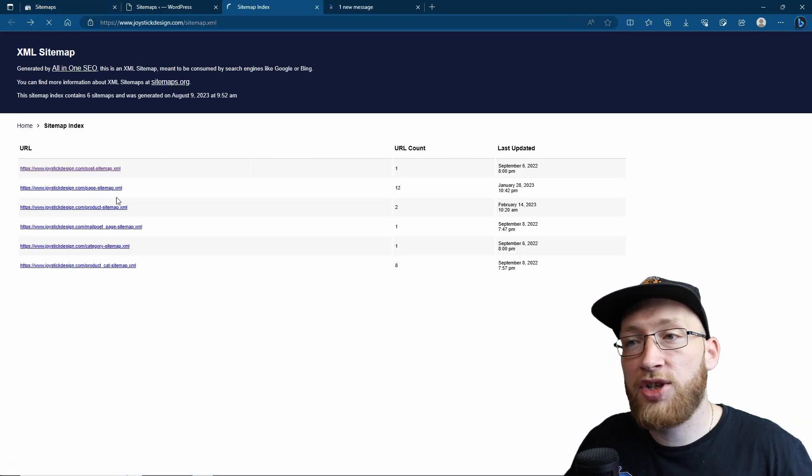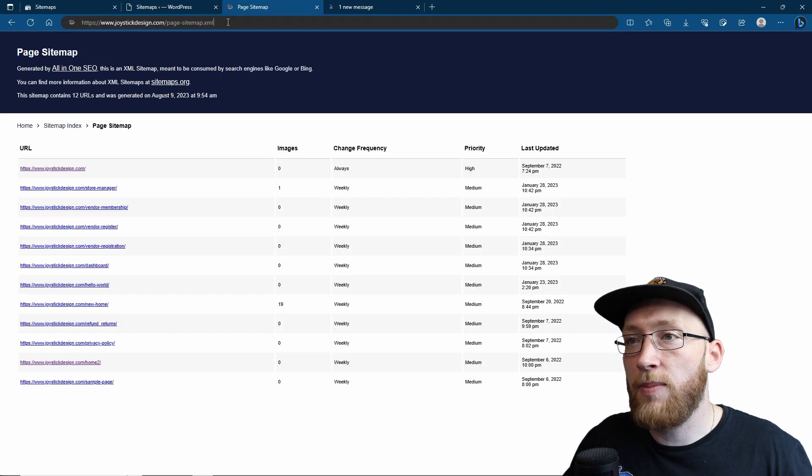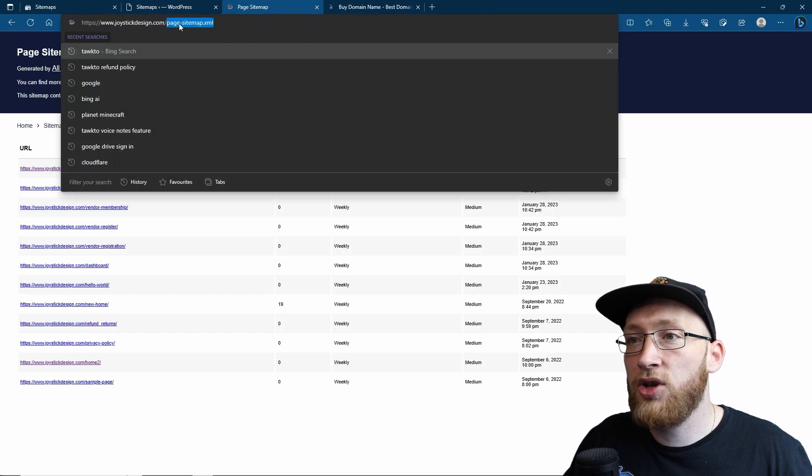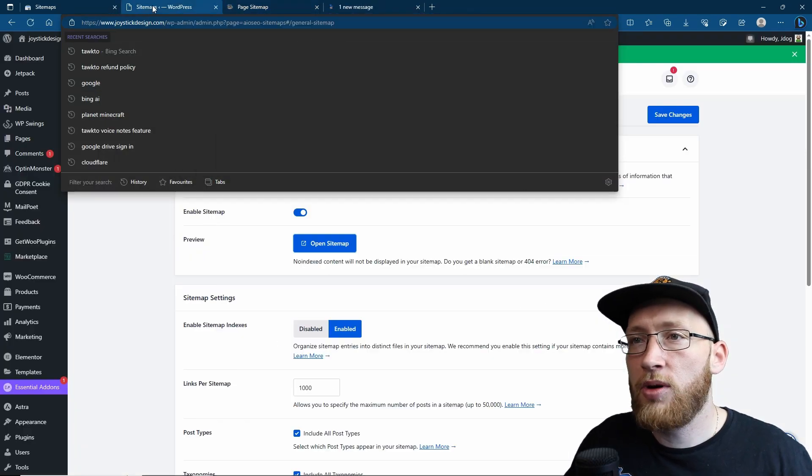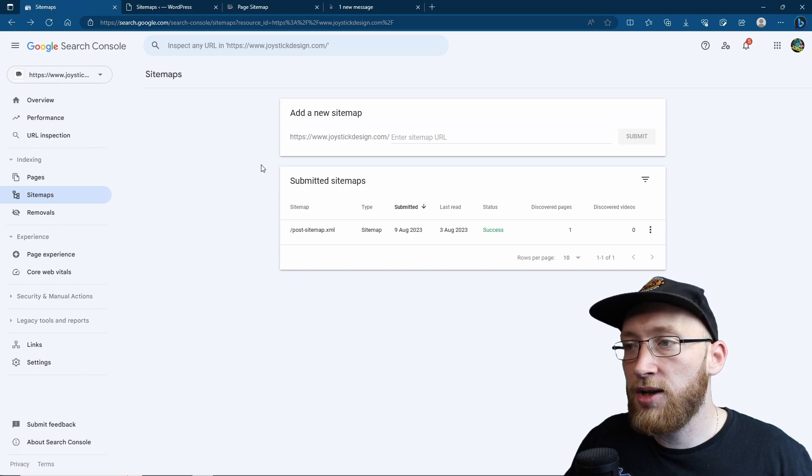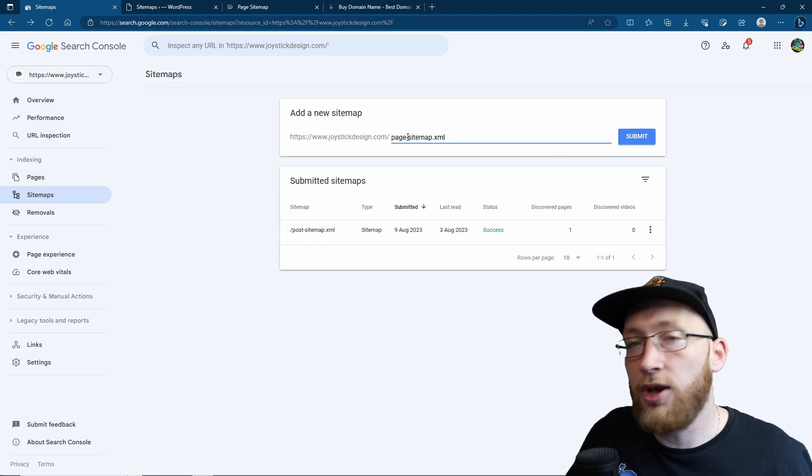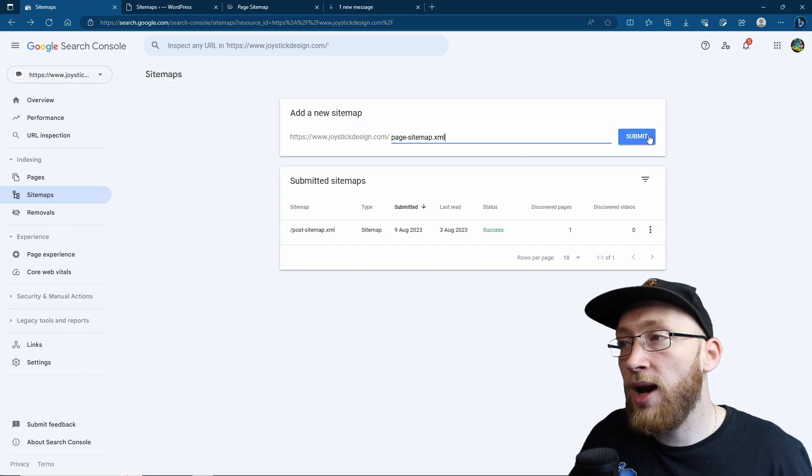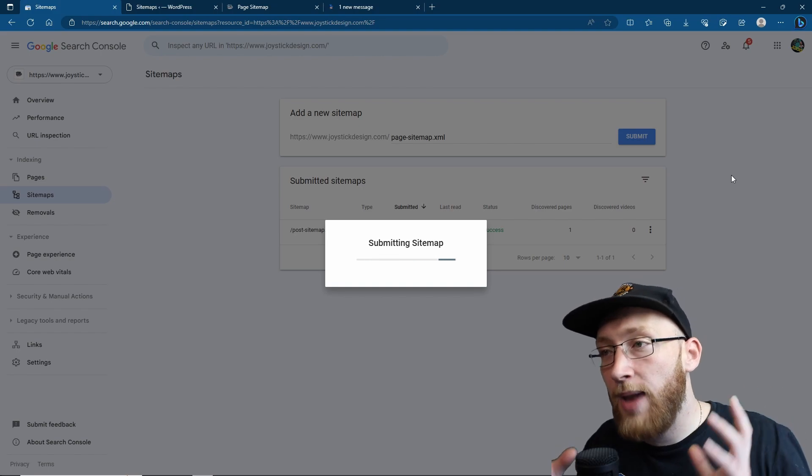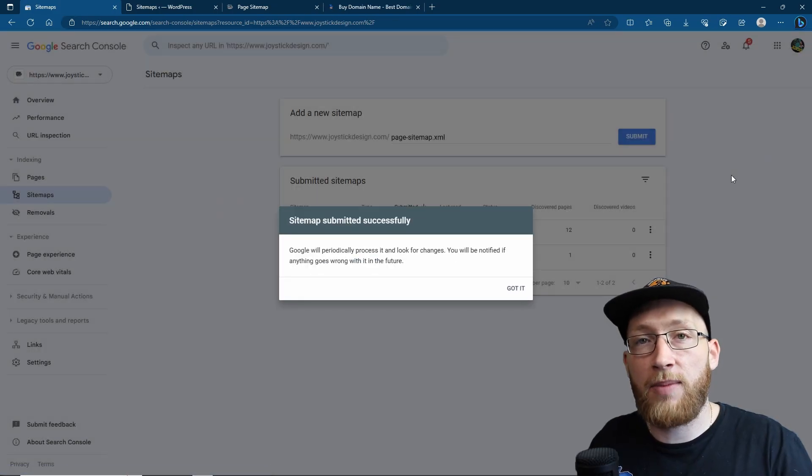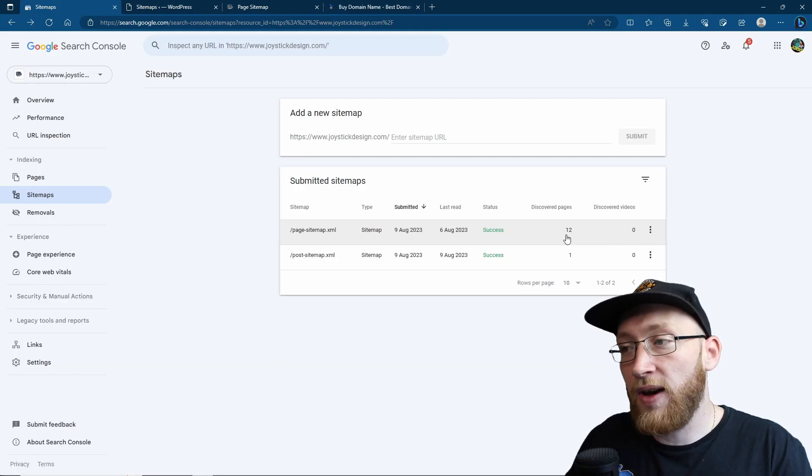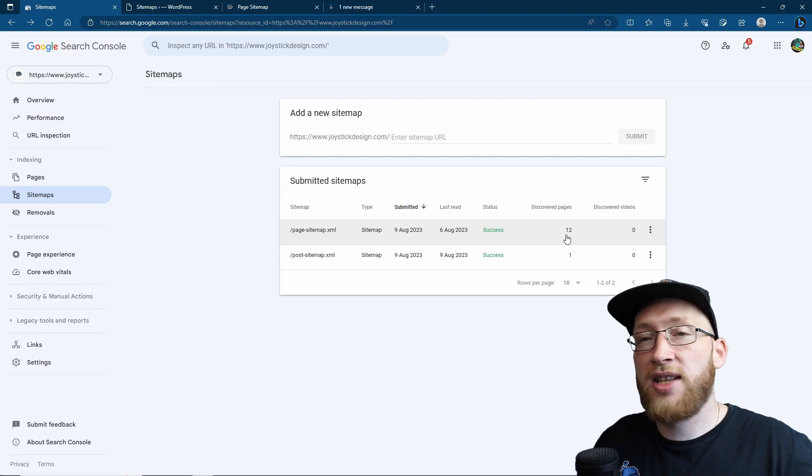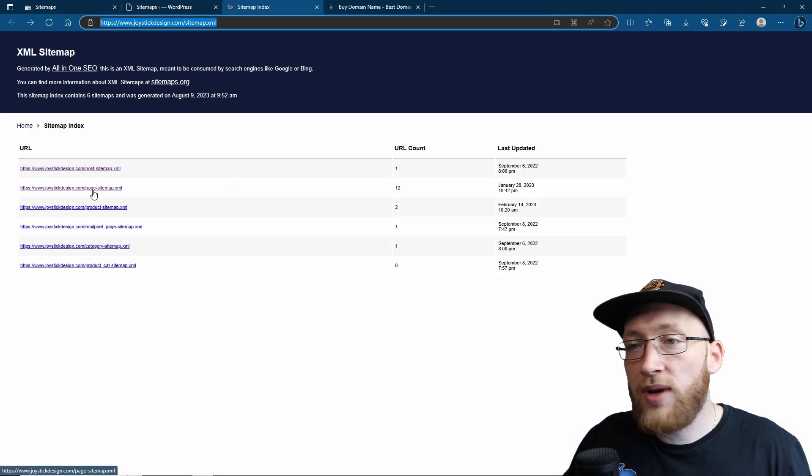So if I want to get my pages on there, I want to get them indexed, I want to get the sitemap up. I'm going to get page.sitemap.xml. But again, we're just going to paste in the end of the URL and then we're going to submit. Now we've got our page sitemap as well uploaded to Google Search Console. It recognizes that we have 12 pages and it's now going to index them much faster.